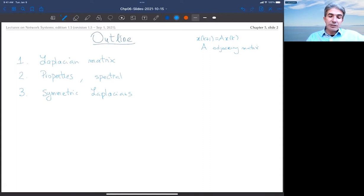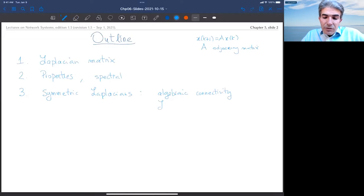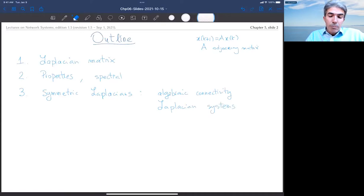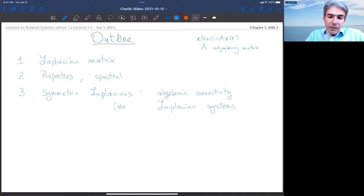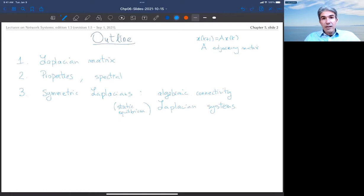We will study something called the algebraic connectivity. We will also study Laplacian systems — these will be equilibrium problems, or static Laplacian systems. We will study dynamical systems defined by the Laplacian, also called Laplacian flow dynamics, which will be covered in the next chapter.